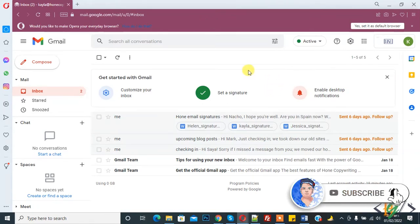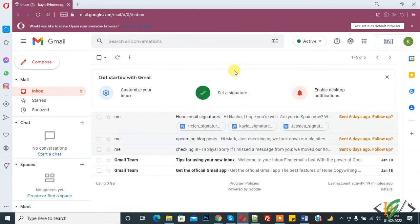So this is our Gmail and we created a Google Workspace mail with our professional domain email. Now we will modify the MX record in our hosting.